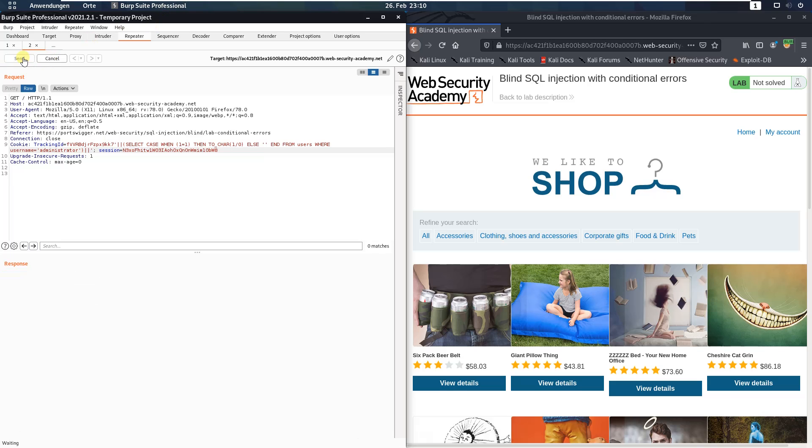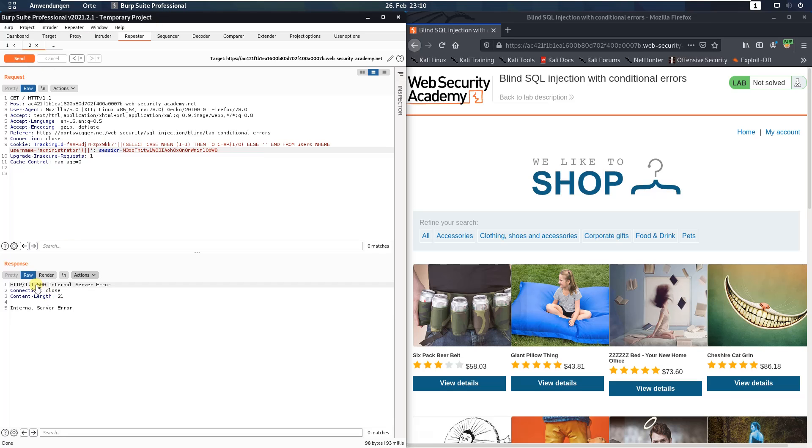Send the request. And you see we received an HTTP 500 internal server error. That means that a user named administrator exists in the table users. Now we will look how many characters the password of the user have.